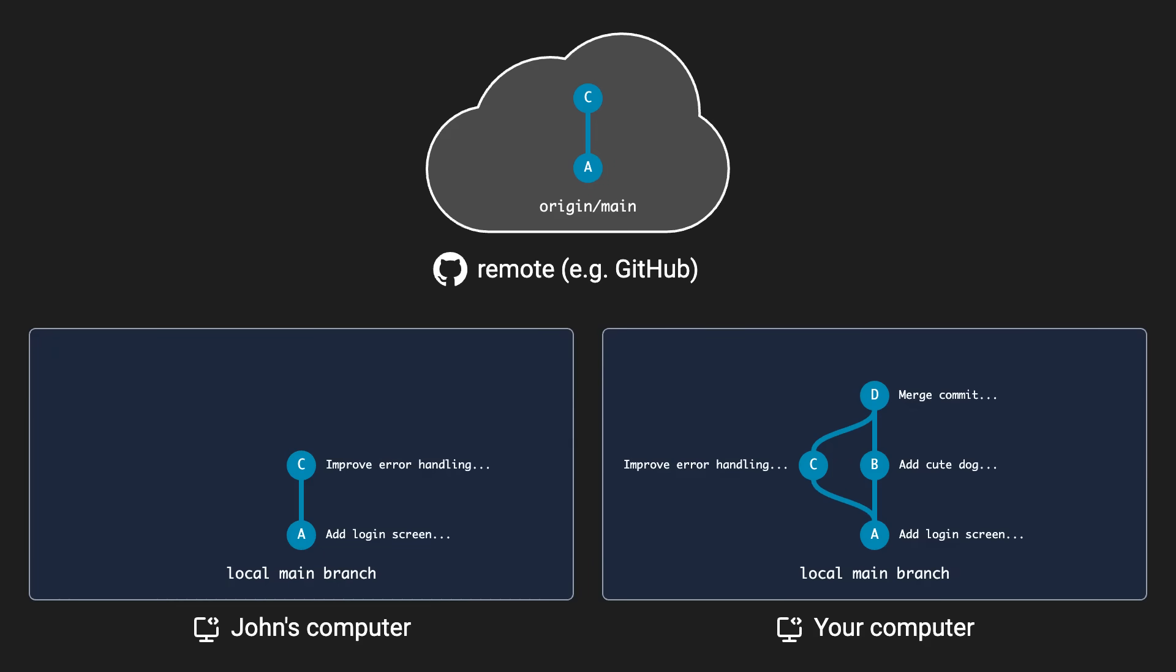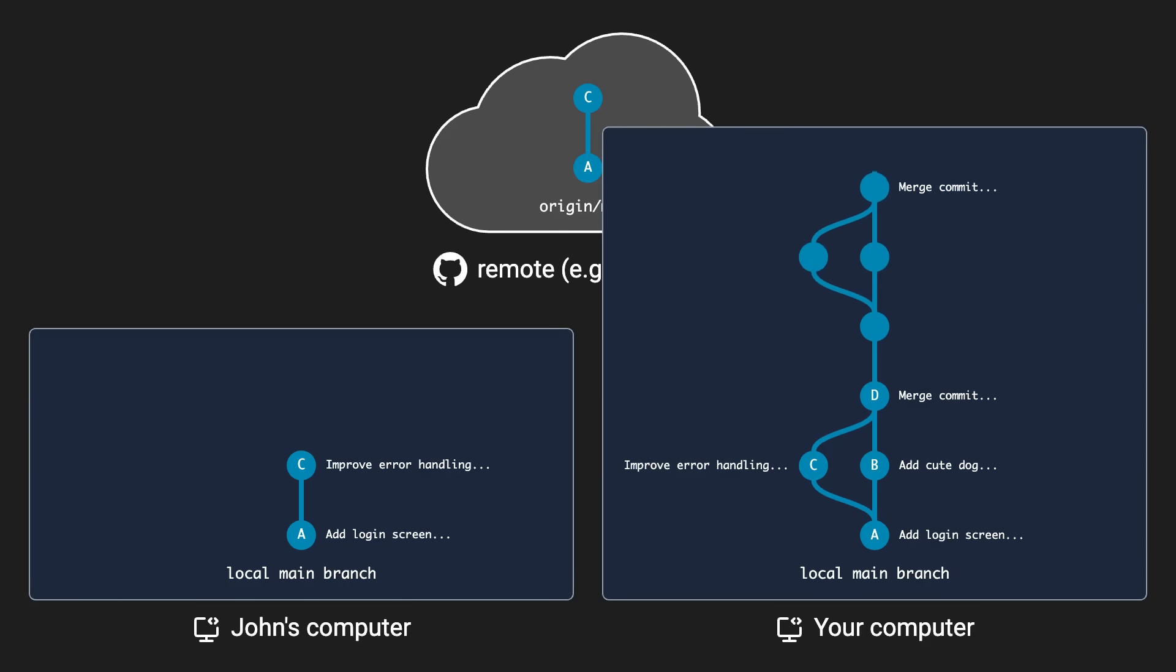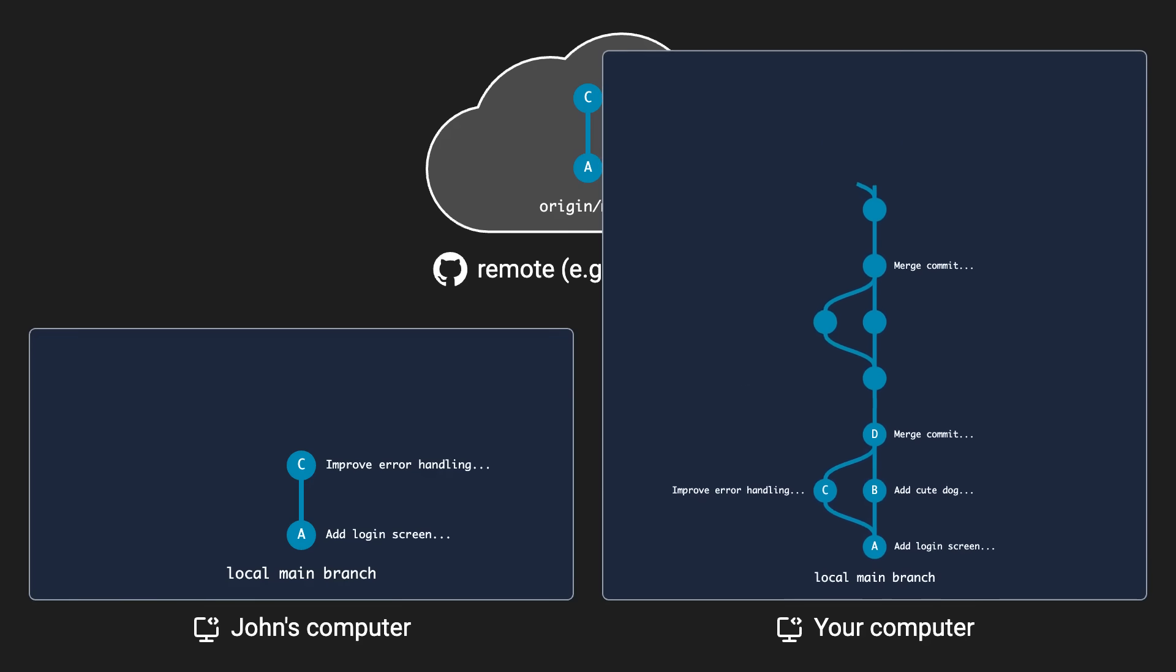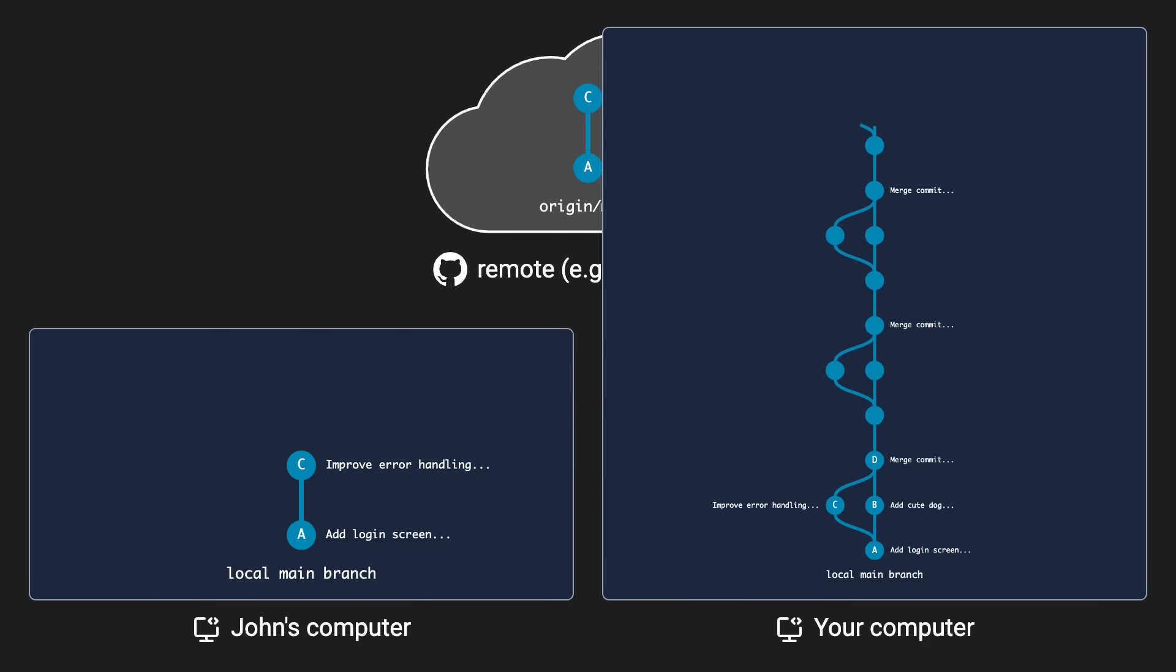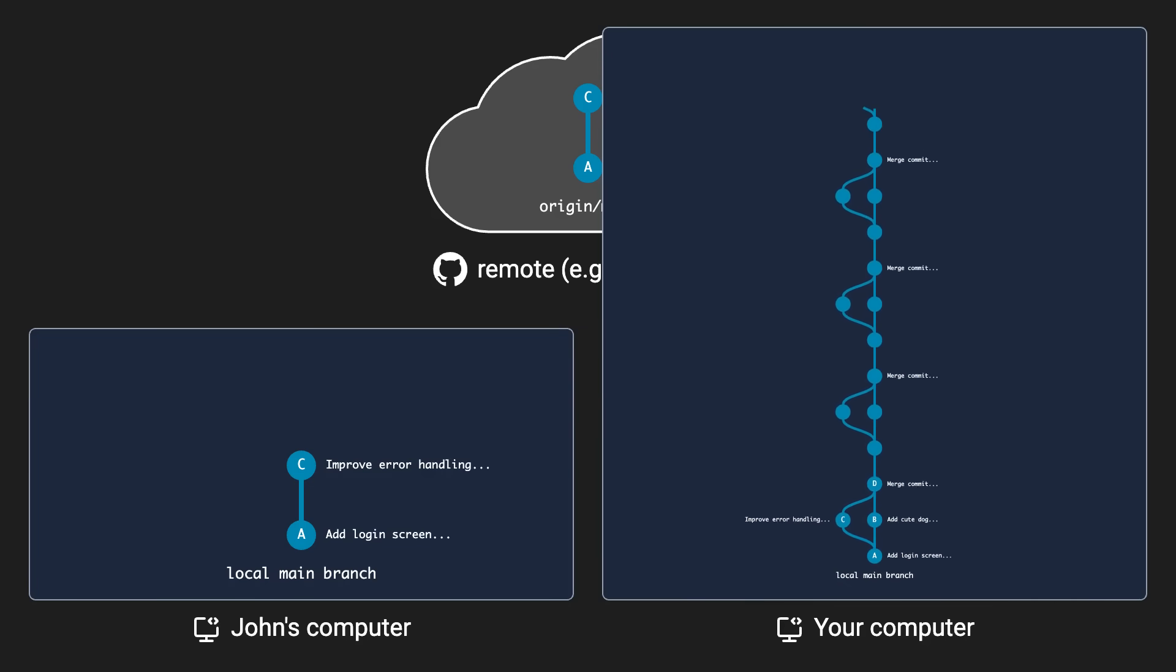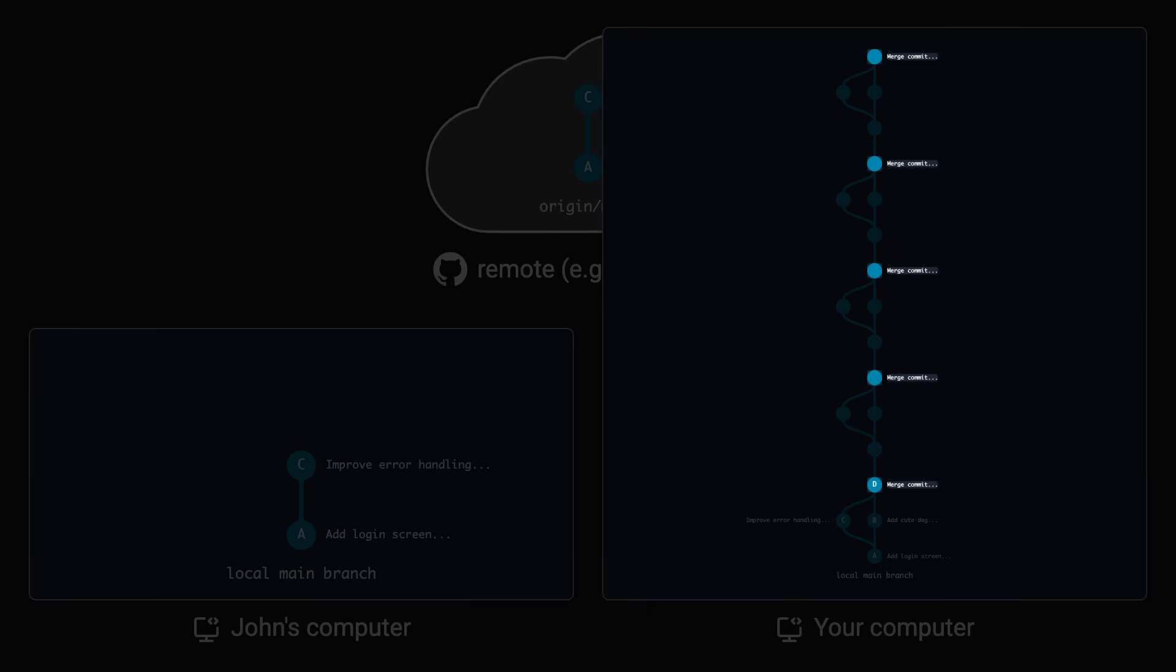If everybody on the team does this, over time, you'll just end up with a confusing commit history with a bunch of extra useless merge commits in it. This makes it really hard to navigate the commit history, for example, when you're looking for a specific commit in which a certain feature was worked on or a bug was fixed, because then you have to sift through all those useless merge commits first.